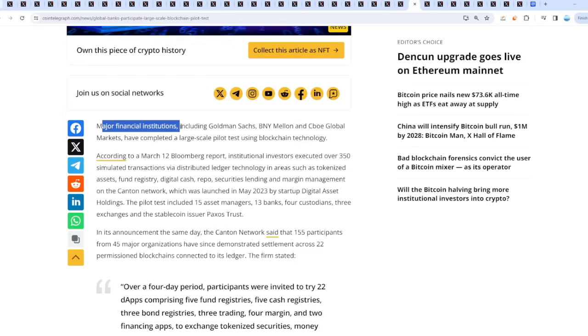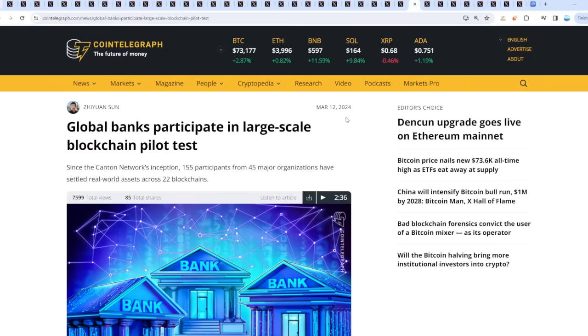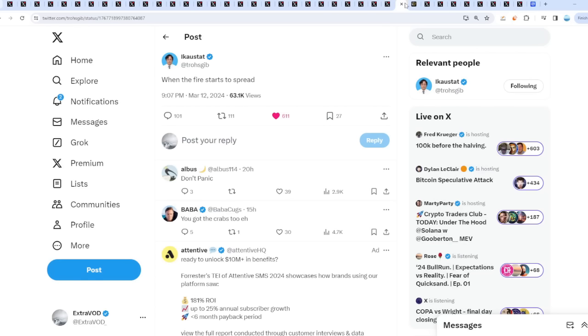Global banks participate in large-scale blockchain pilot test. Major financial institutions including Goldman Sachs and BNY Mellon have completed a large-scale pilot test using blockchain technology. What did we talk about? They have to either join or they're going to get cannibalized, so they're forced to. Which crypto company or digital asset out there is poised for interconnecting everything? You got it - XRP. The time has to be right though, they have to time it perfectly in my opinion, not financial advice.